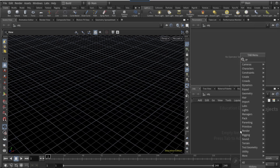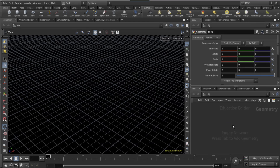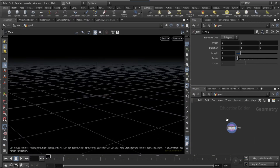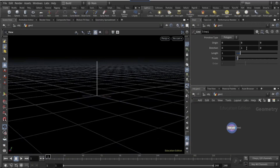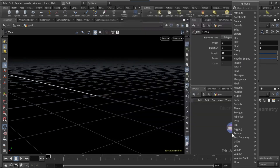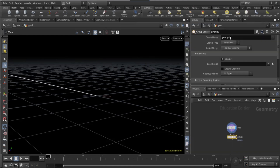Start by dropping down a geo node, diving in, and dropping down a line node. Once you've dropped the line node, remove the Z direction and set it to one on the Z, set the length to 10 and the points to 50. Connect a group node, set the name to 'pin', the group type to points, and set the base group to zero.